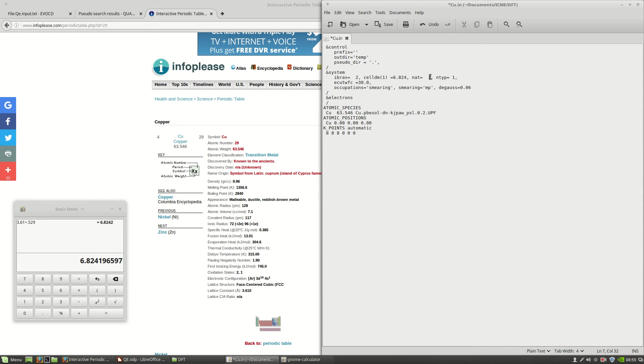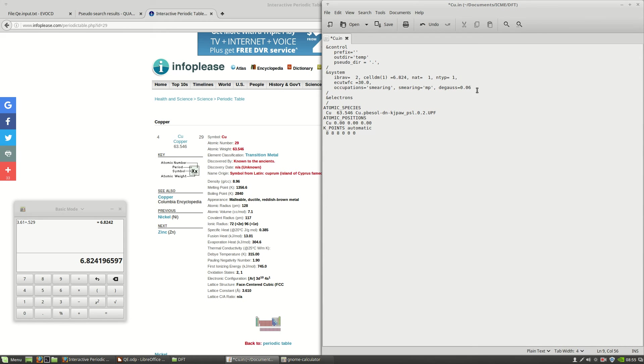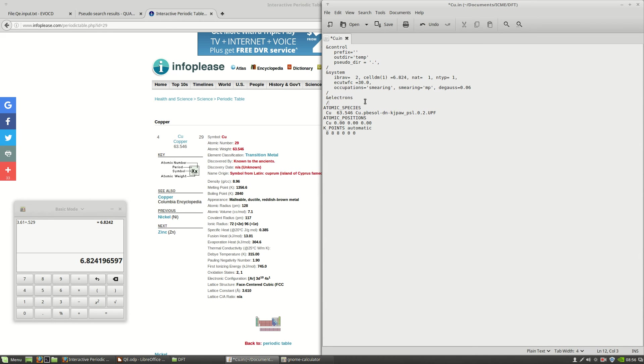Now these next two tags, nat and ntyp, are related to the number of atoms, which this lattice only has one, and the number of types, which of course we only have one atom, so we only have one type. This next line, ecutwfc, is related to how accurate the simulation is going to be. This value will be plenty accurate for our situation here. This next line is related to something called smearing. It is necessary for getting the correct answer in a lot of cases, especially with metals, but we're just going to leave these values alone for now. There's also another section that we're not going to use here that relates to convergence and some other initial electron settings, but you can find more documentation about that on the quantum espresso site.